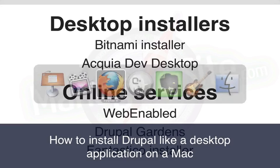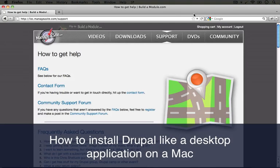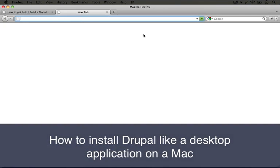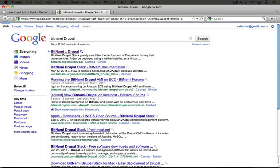I'm going to jump over to my browser and open up a tab and do a search for Bitnami Drupal.